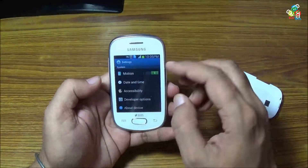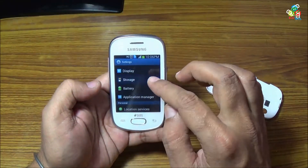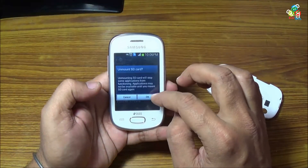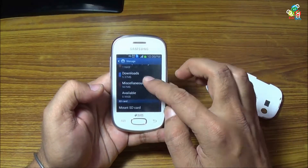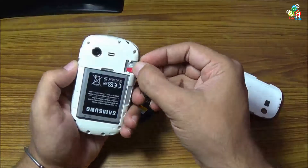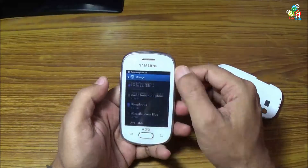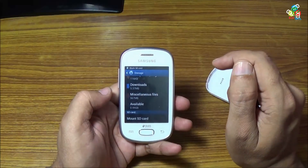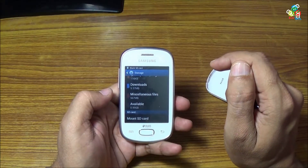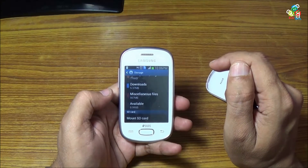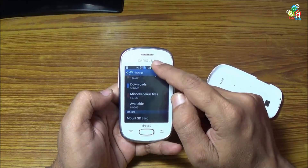In this video, I will show you how you can install a 64 gigabyte card on this device. I am just quickly installing this 64 gigabyte card on this device.